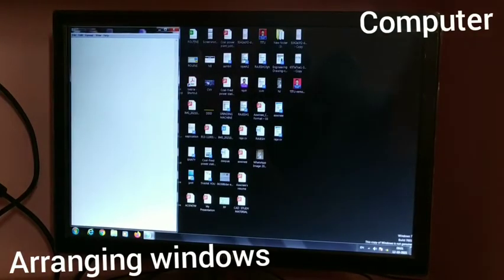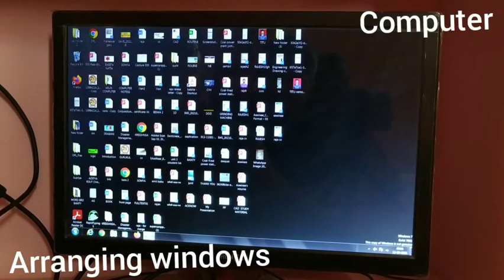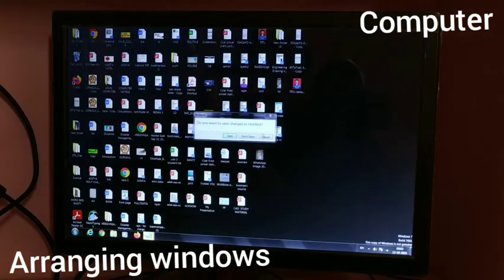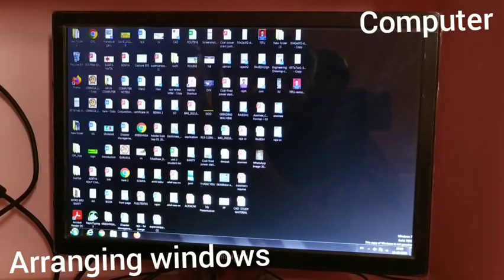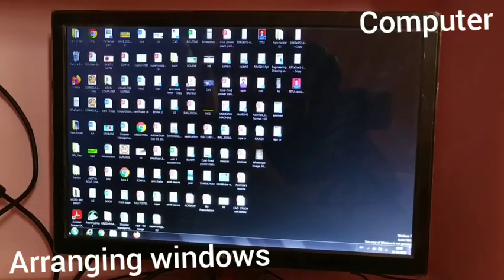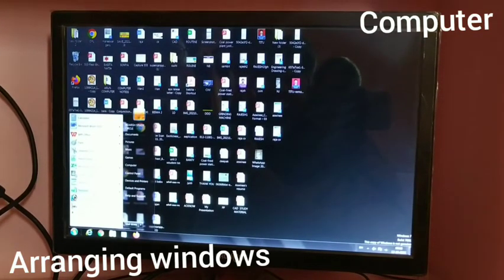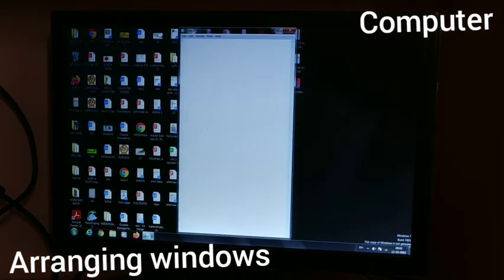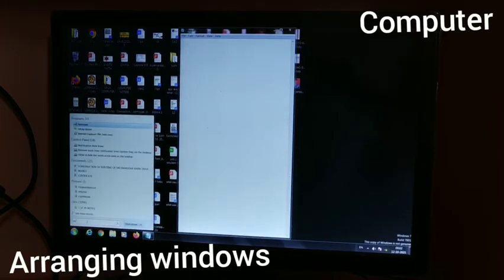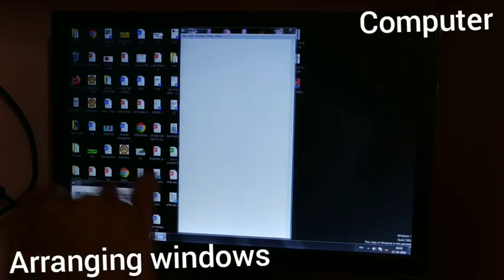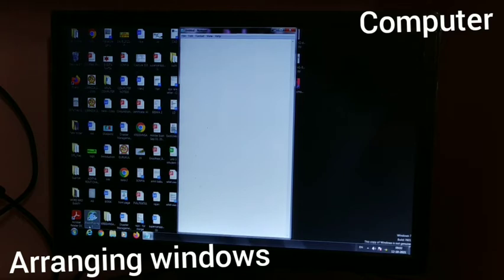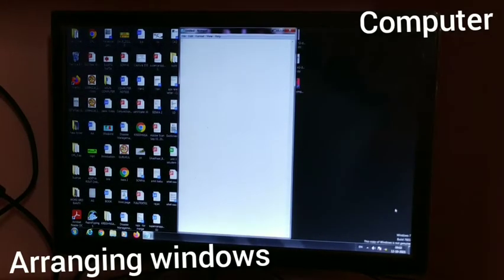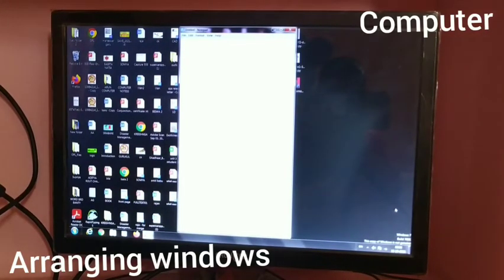We have started to open the taskbar. We have to open the Notepad. We have three processes. We are going to open the Notepad. After opening the Notepad, you can copy the Notepad. The Notepad can be accessed as well as arranged.